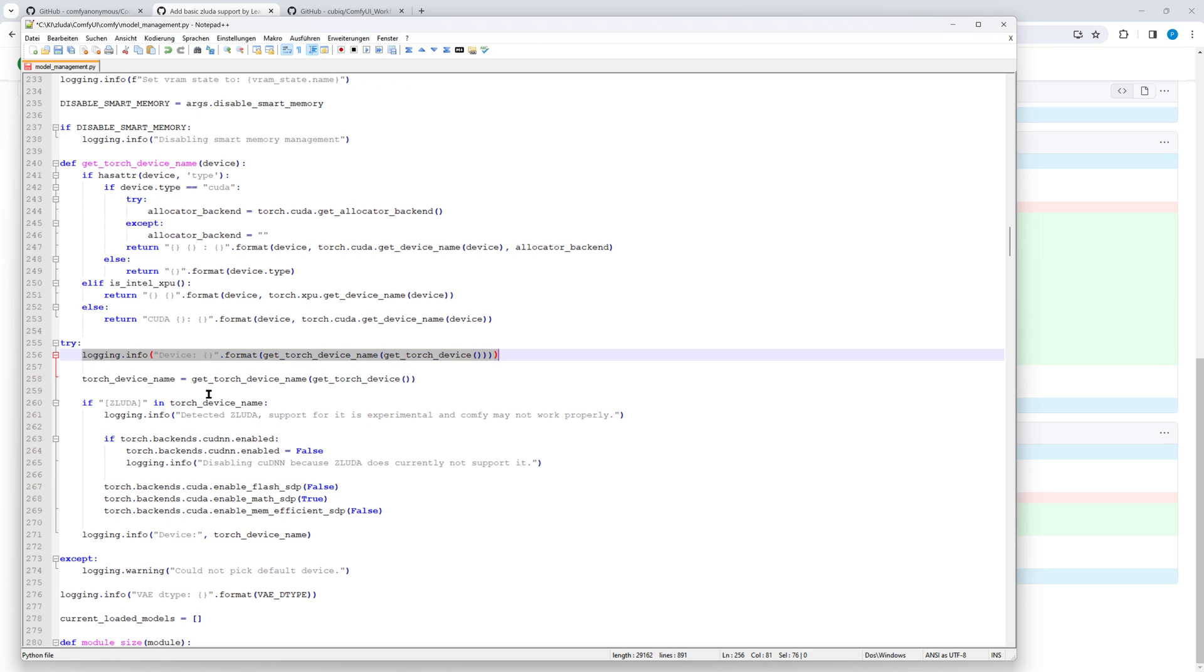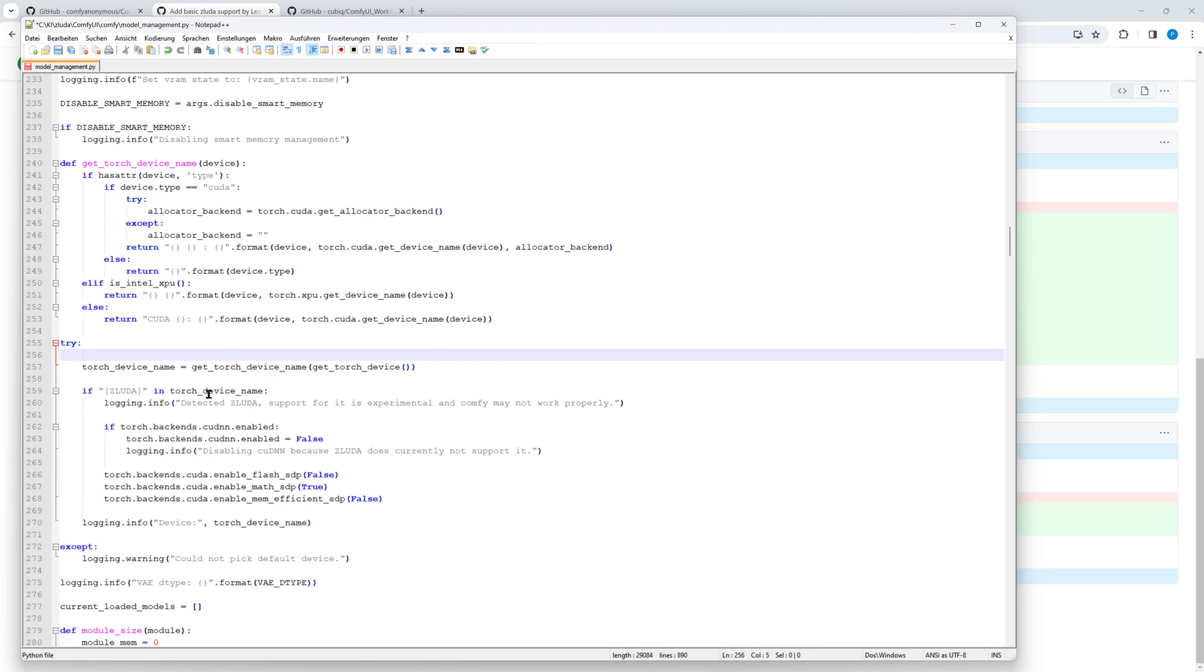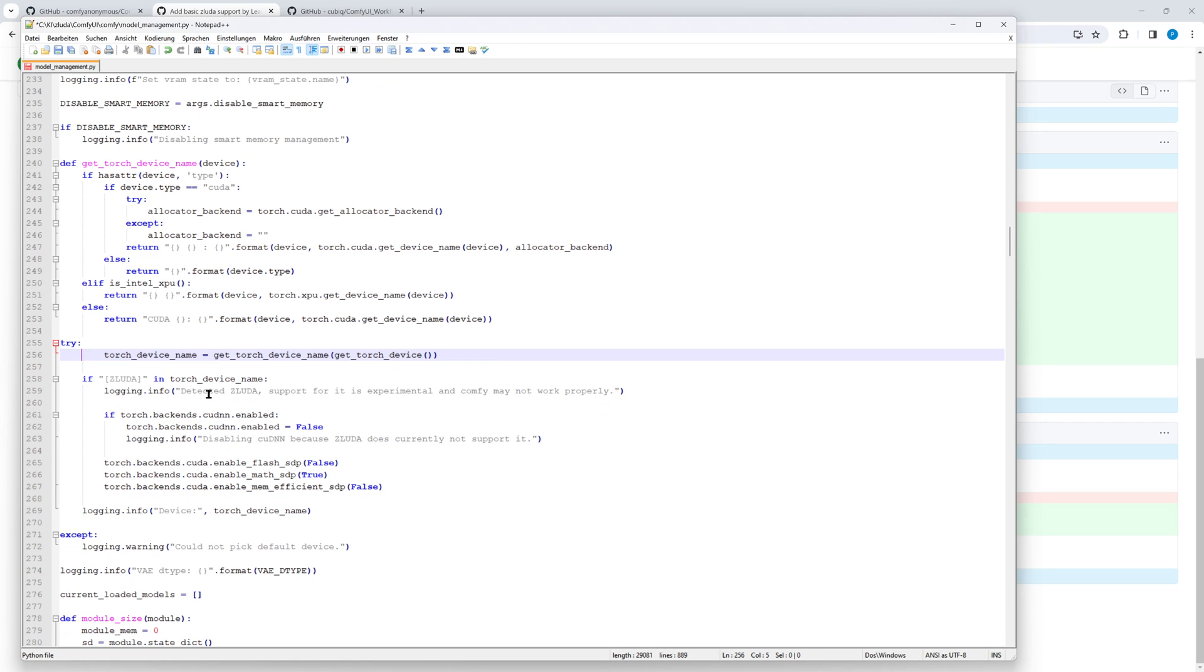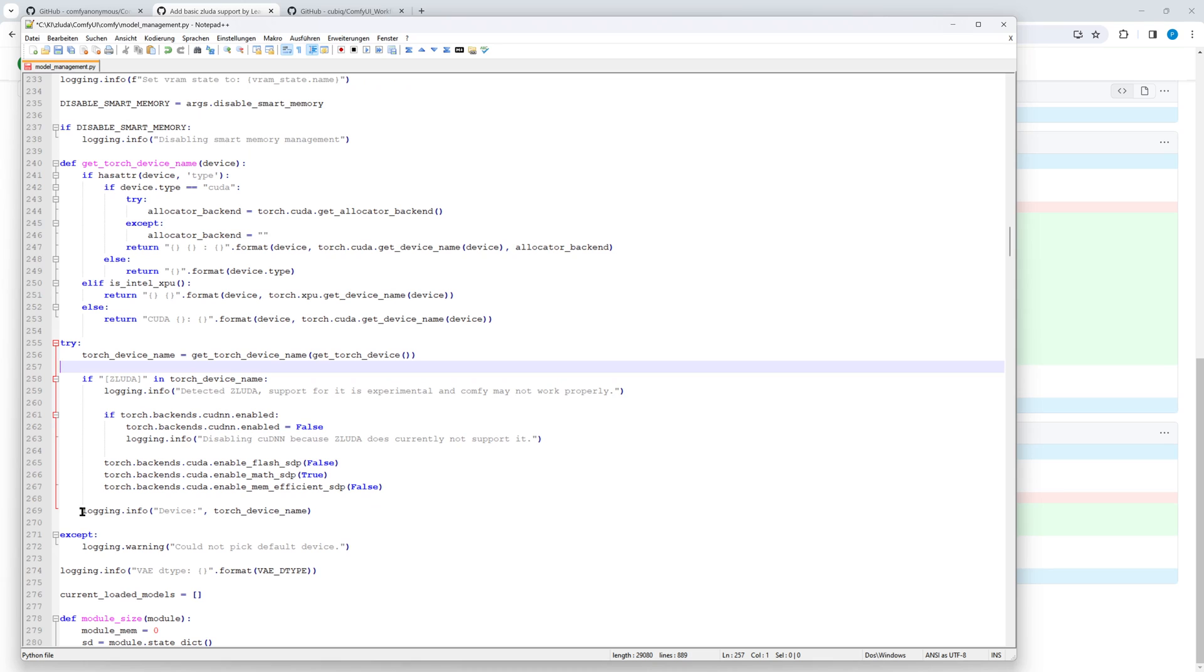It seems in the main branch the print command has been replaced by logging.info. So we update the lines accordingly. The top line, which is red in the pull request, has to be removed. Finally, we adjust the indentation according to Python syntax. Function blocks can be identified by their indentation. Incorrect indentation leads to errors.